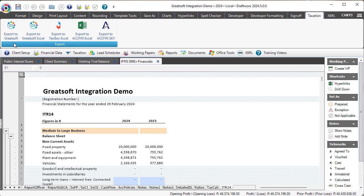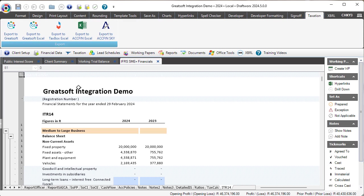You need to go and complete the ITR 14, either directly inserting the add backs and deductions, or by preference using the tax calc to indicate all the add backs and deductions and then making manual changes as necessary.